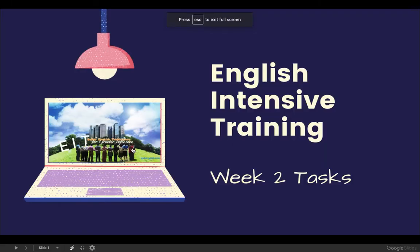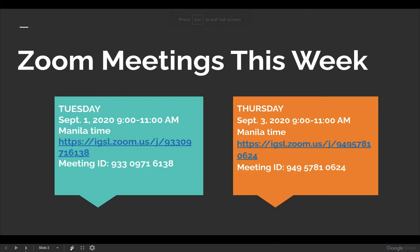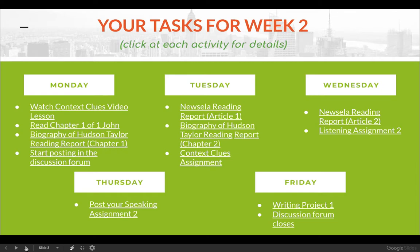Let's just make this bigger. So again, just like last week, our Zoom meetings for this week are going to be Tuesday and Thursday, both at 9 to 11 a.m. These are the things we're going to be doing this week. I know what you might be thinking — that's a lot. Yes, they're a lot.